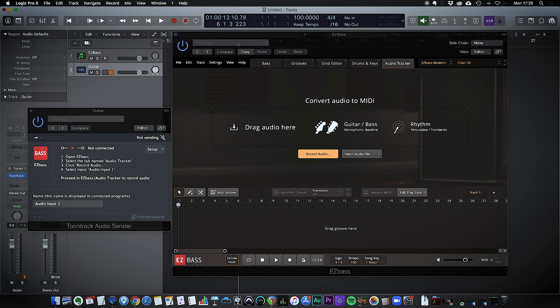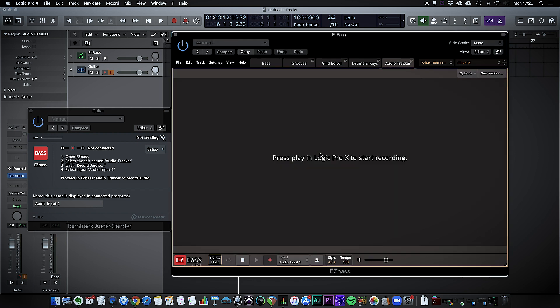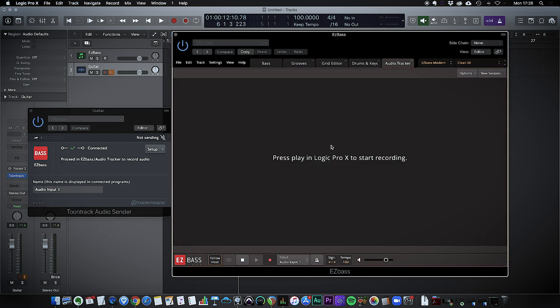So if I go into the plugin I have record audio here, so I'm going to hit record audio. I have to set the audio input to audio input 1, which is this name here. You can change it to whatever you want.